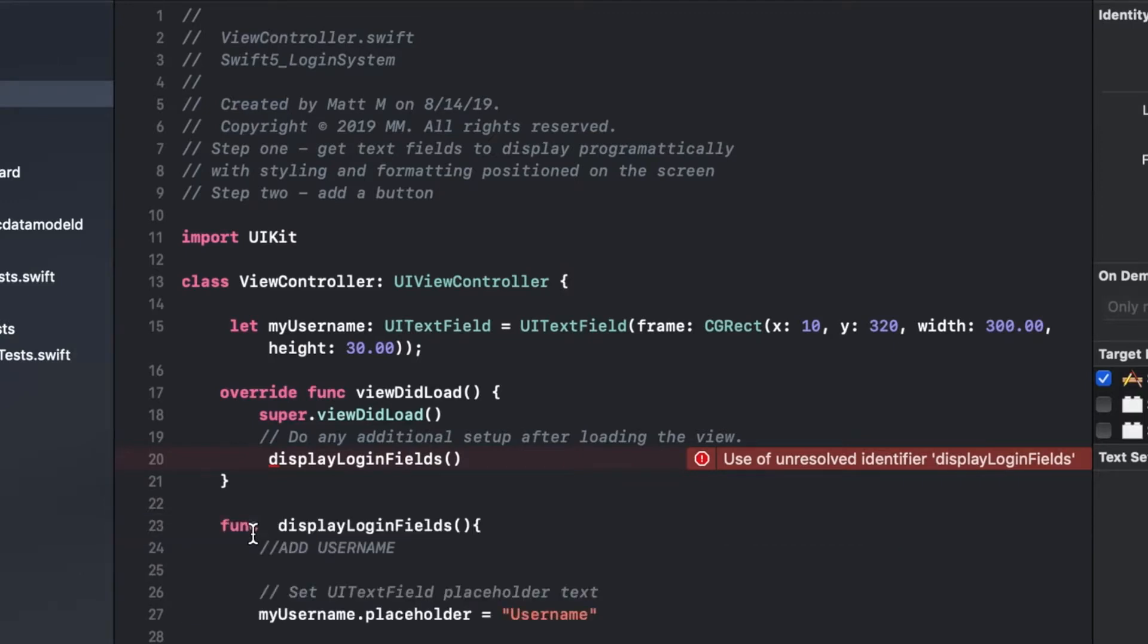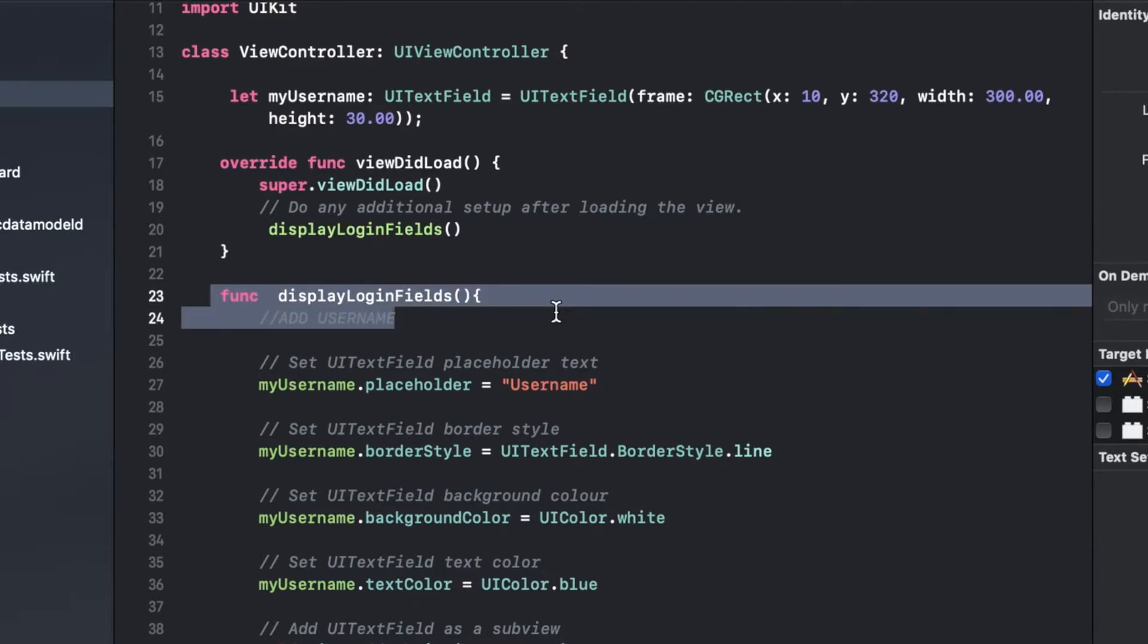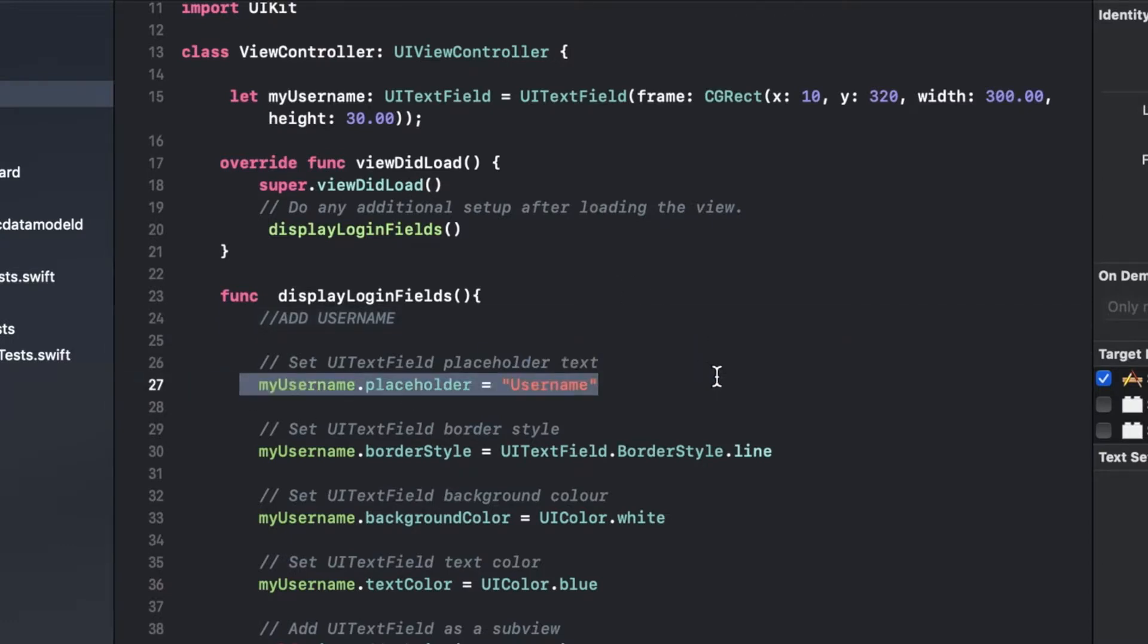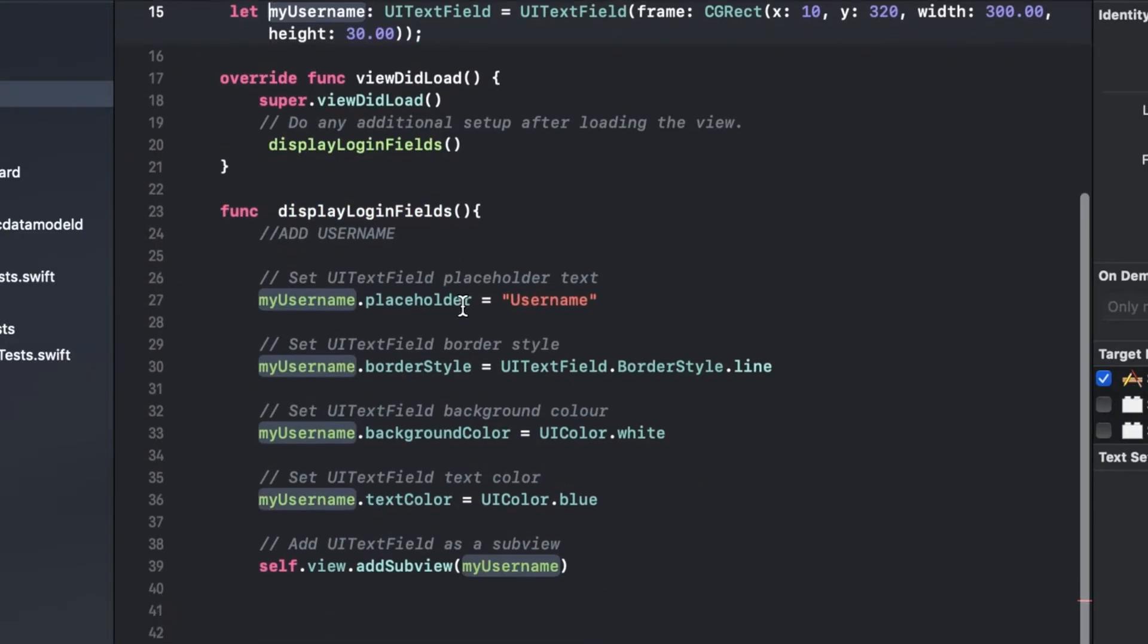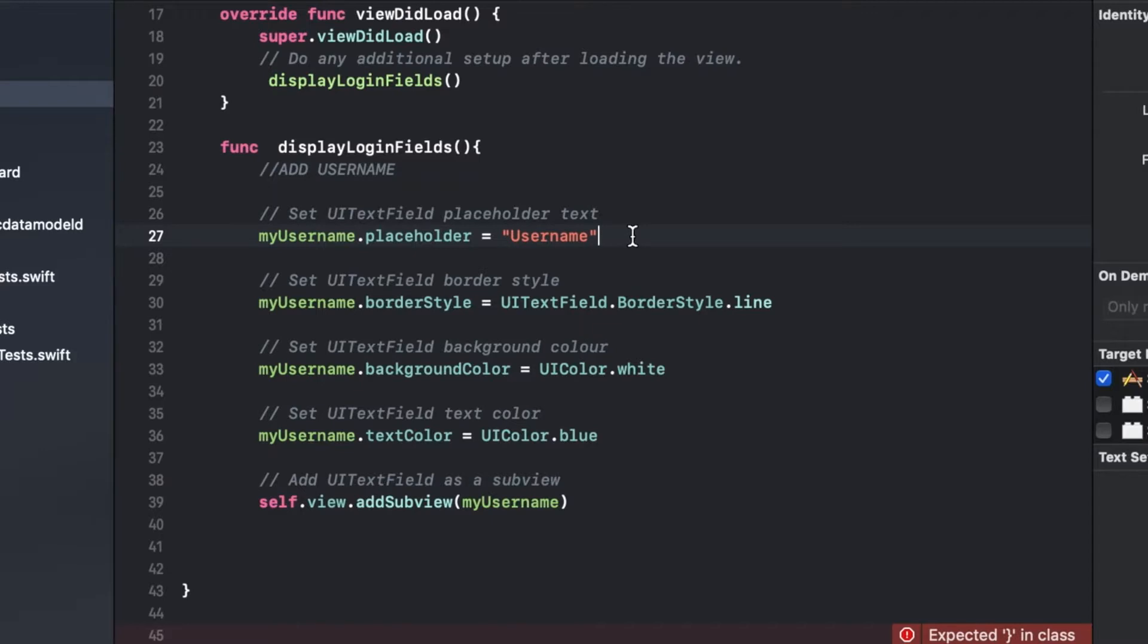I'm pasting a lot of code here but I'll go slow. So your method's called func for function, display login fields, open close parentheses. I will share all this code with you so no worries there. Then you're going to reference your variable that we created. You're going to say dot placeholder equals, and this could be whatever you want. In this sense it makes sense to say what you want your user to input, which is going to be their username.